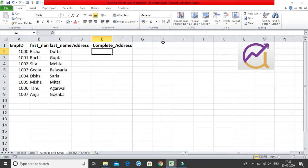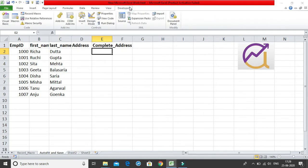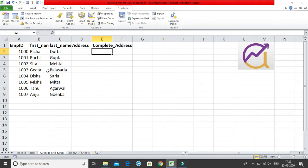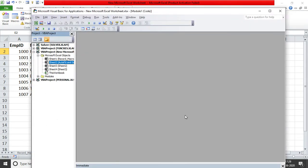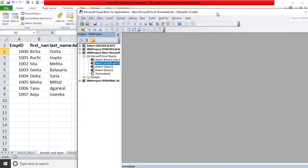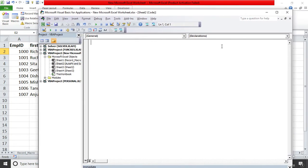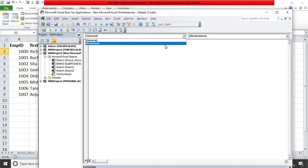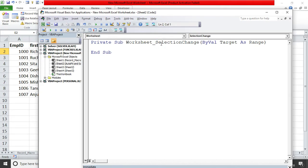I'll go to the Developer tab and then to Visual Basic, or you can use the shortcut Alt+F11. I'll double-click on Sheet 2 because that is my 'auto-fit and save' sheet. Double-clicking gives me a coding screen. After this, click on 'Worksheet' and you will get the worksheet selection change event.